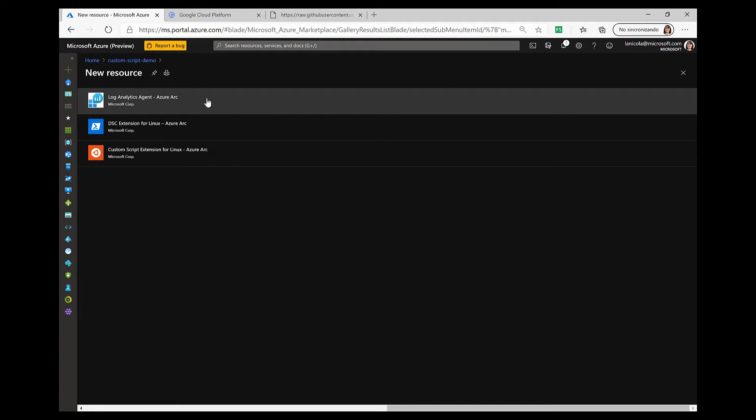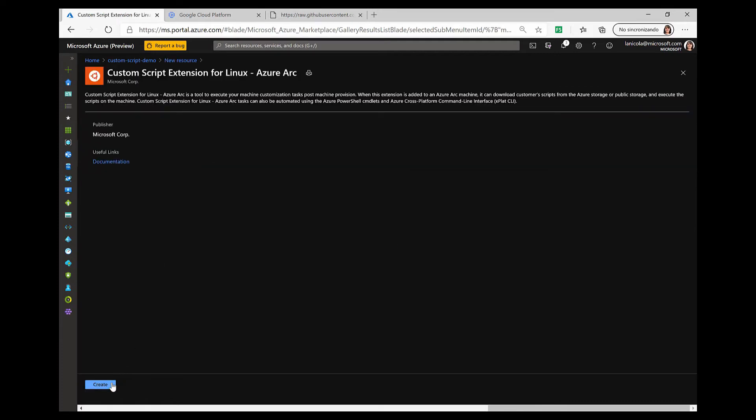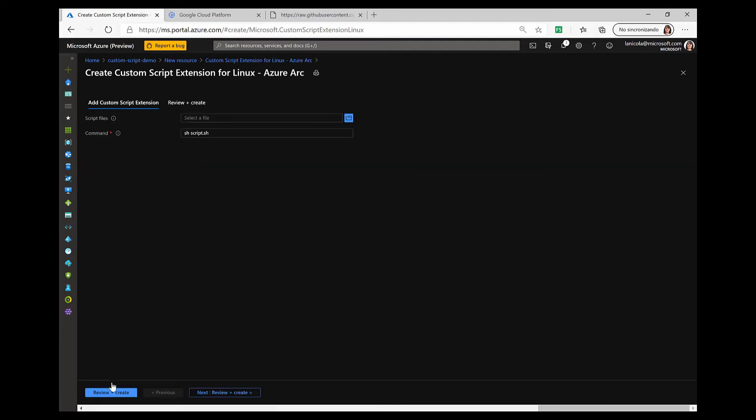We have the Log Analytics agent, Desired State Configuration, and the custom script extension. Let's select that one. By clicking on create, I am now prompted to provide the script and the command that will trigger it.